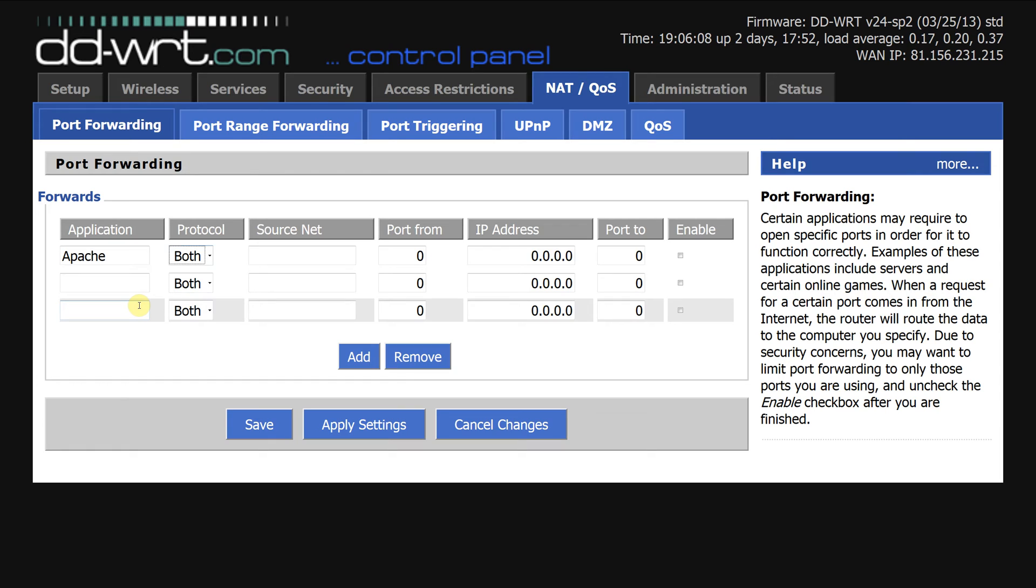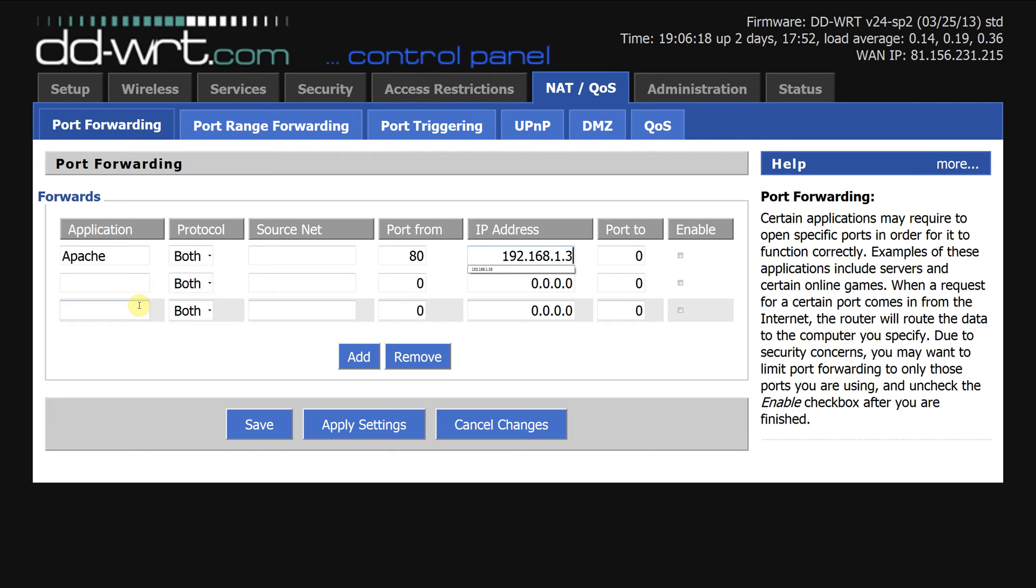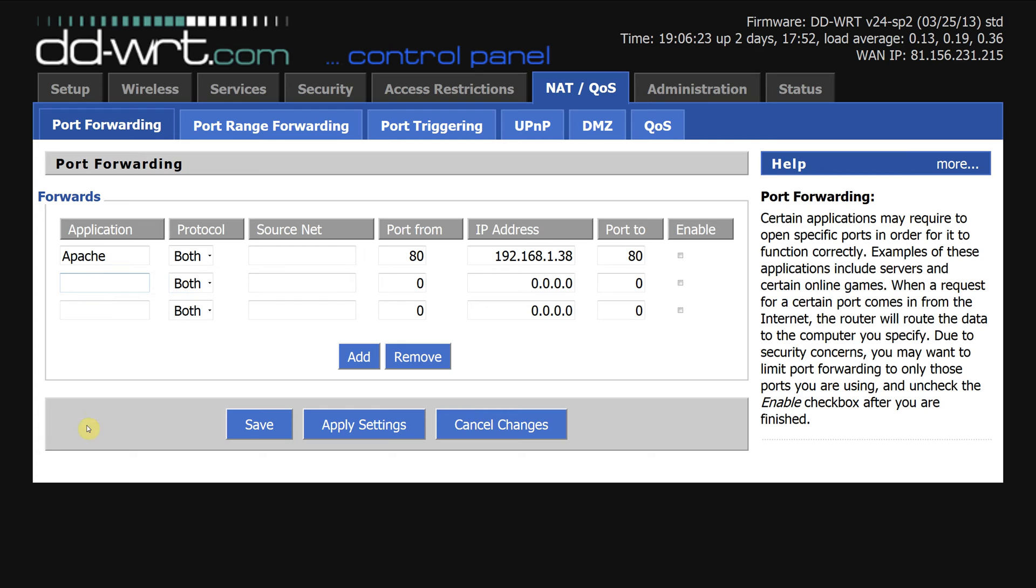So Apache - don't need to put the source net. From port 80, 192... what you do here is type the IP address of the machine, so in my case it's this. Apache runs on port 80, which is common for any web server.